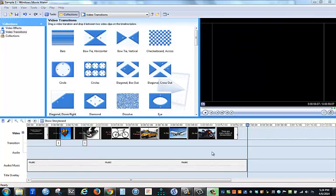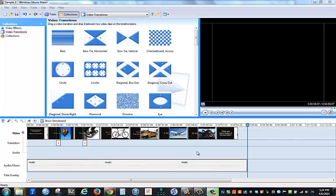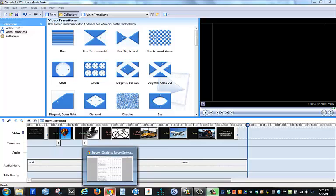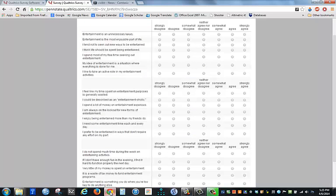When you have finished looking at your video, what you want to do is make sure that you've saved your project by clicking Control+S. And then when you're done, don't close Movie Maker, but simply go back to your browser and you can then finish the rest of the questionnaire. That's it. Enjoy making your movie.